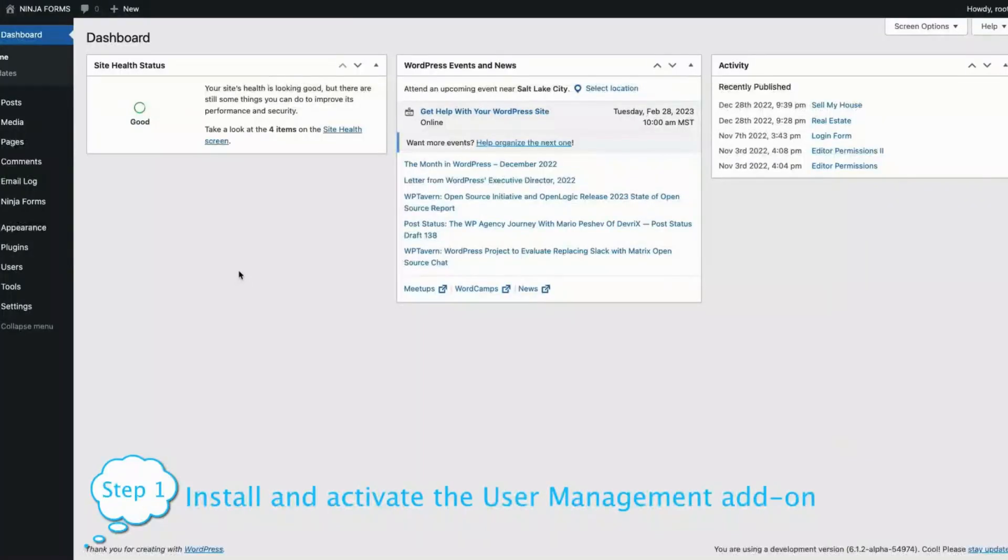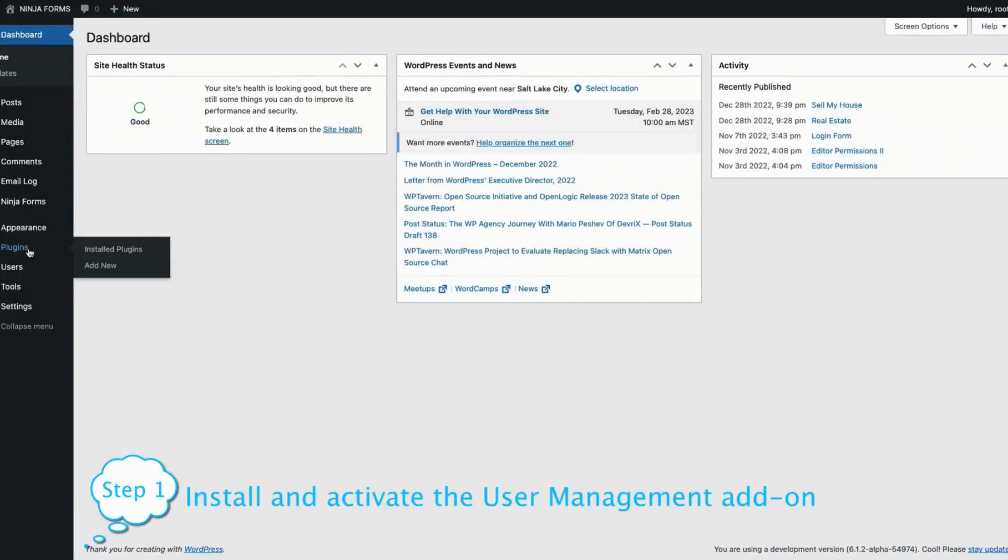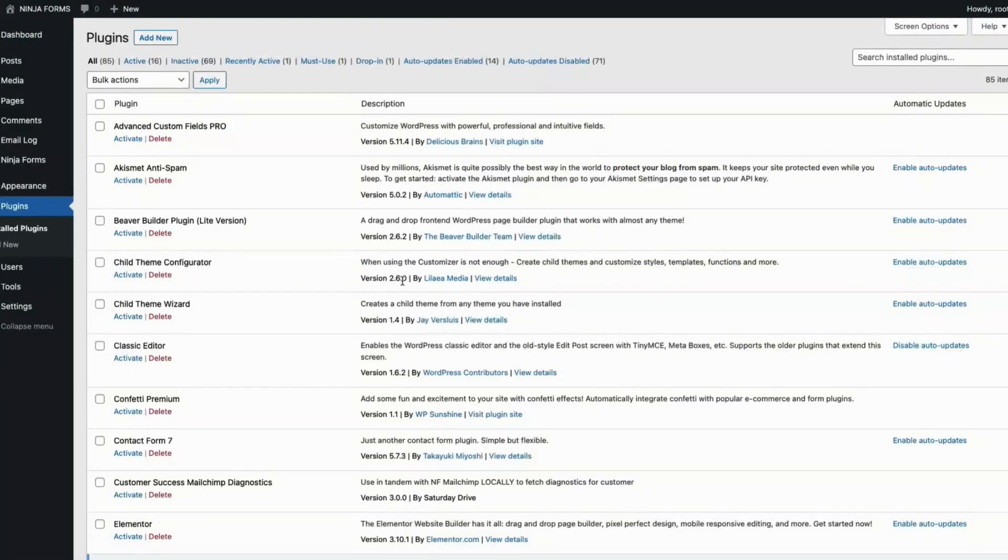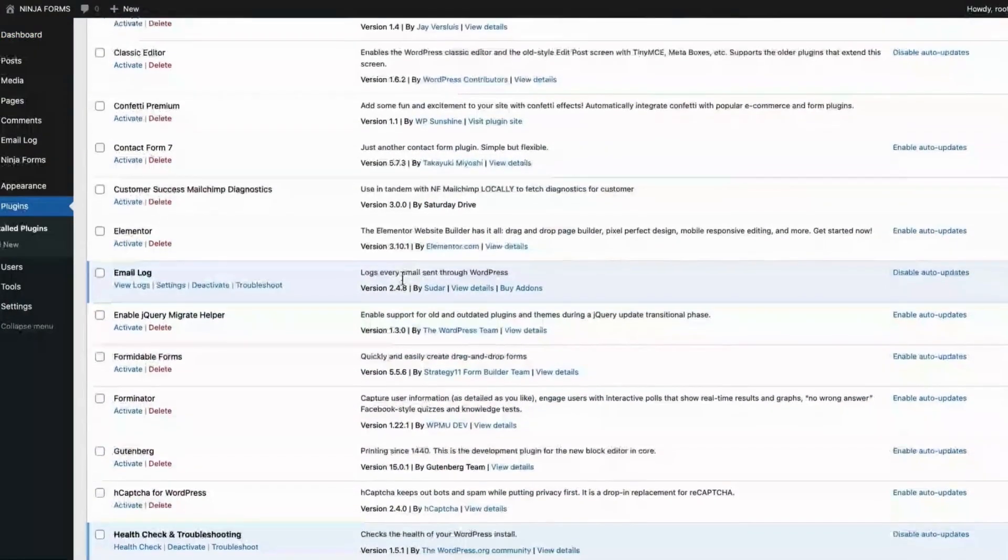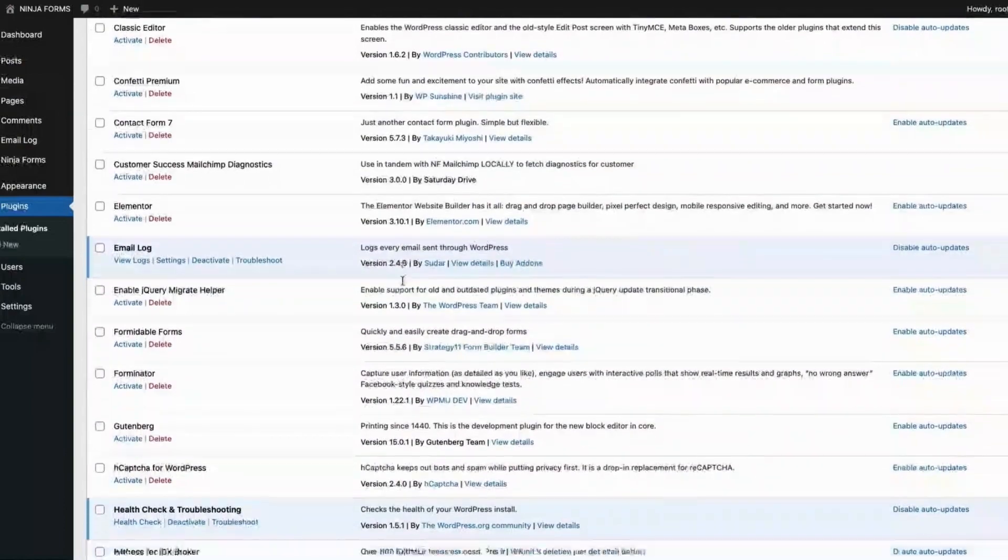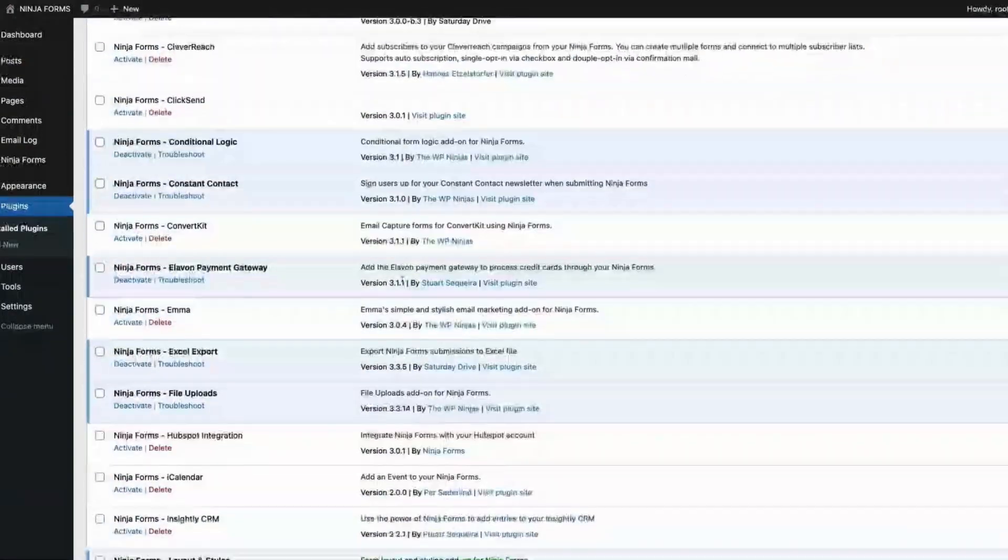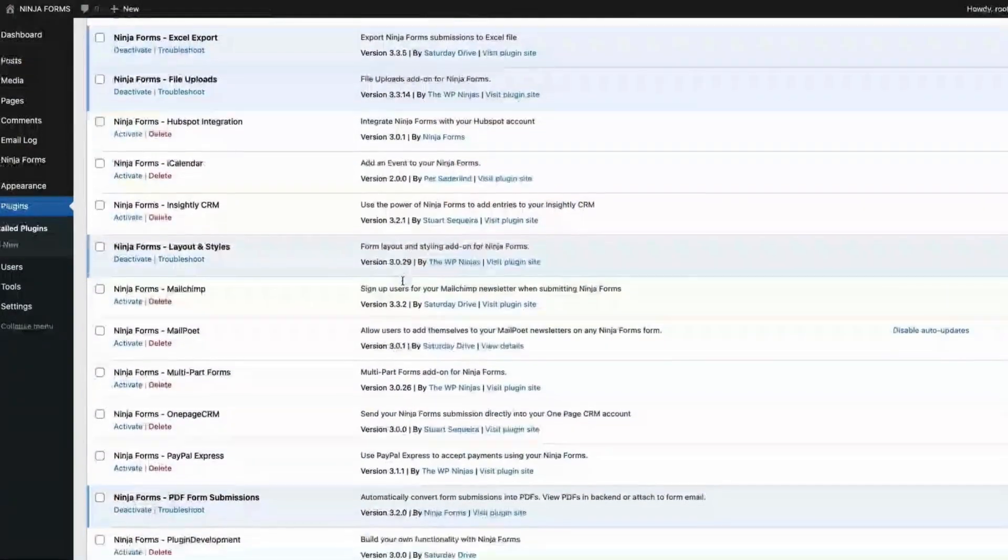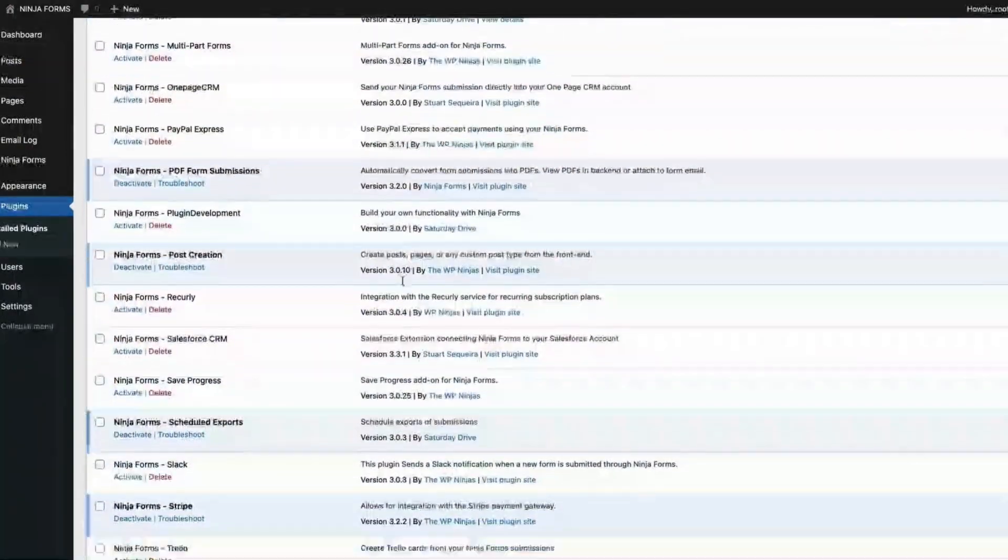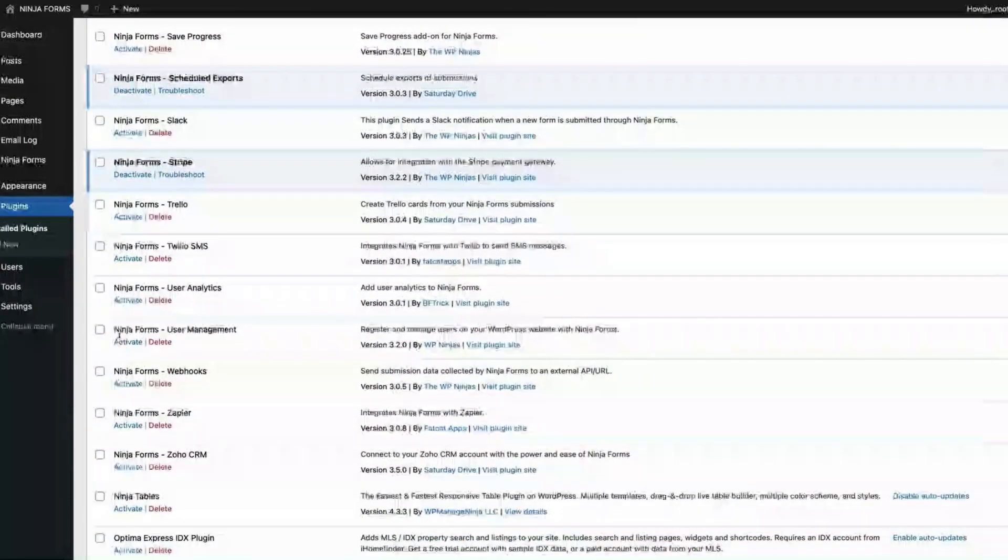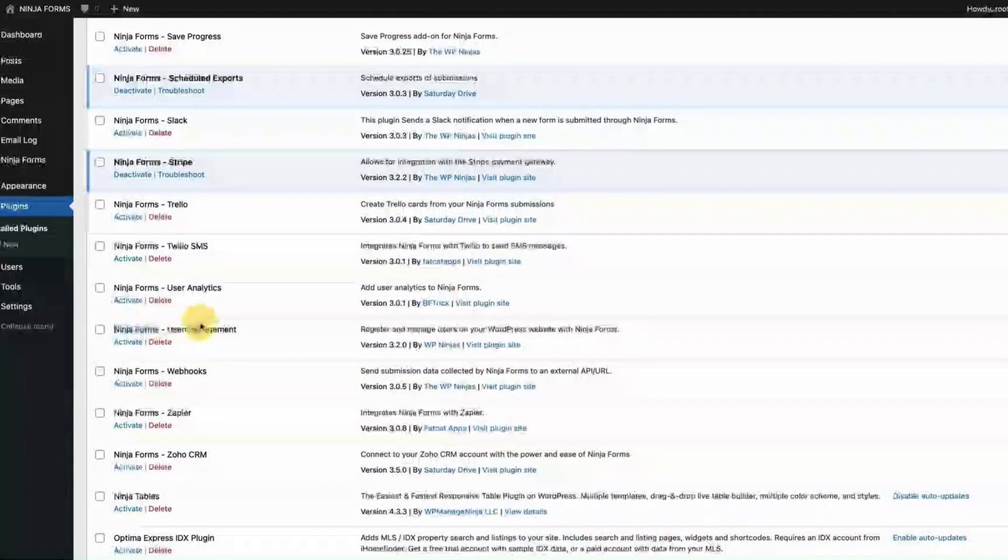Step 1. Install and activate the user management add-on. To do this, head over to your plugins, and go to installed plugins if you've already downloaded the add-on from your account, and then look for user management. Here it is, and then click activate.